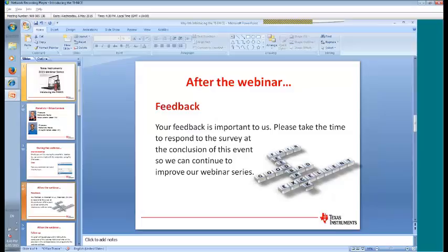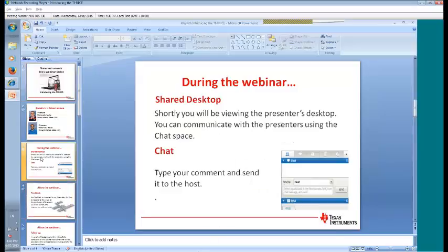I'm not going to tell you anything about it — I'll leave it to Brian and John to fill you in on all its exciting features. Feel free to use the chat window to communicate with the presenters and myself, and we'll try to communicate back within the webinar period, if not definitely after. Shortly you'll see the presenter's desktop. We've got a nice video to show you to get us into the mood of the 84 CE.